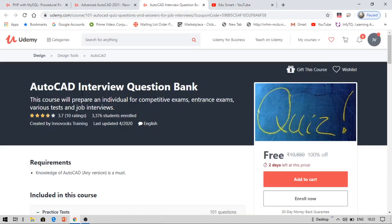The first course today is AutoCAD Interview Question Bank. This is for civil engineers. You can get this course for free by enrolling within two days. So if you enroll within two days after uploading this video, you can get this course for free. Once you enroll, you can access this course for your lifetime.